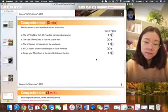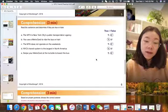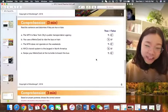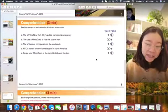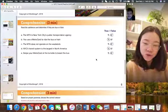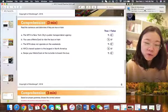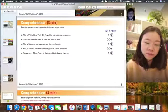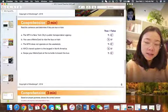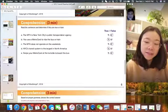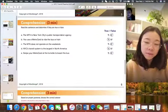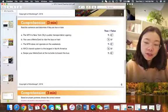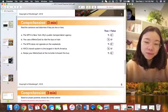So basically just read out the sentence and then just say if it's true or false. Okay. The MTA, MTV, MTV or MTA? Yeah. The MTA is New York City's packed transportation agency. That's true. The MTA does not operate on the weekends. That's not true. It operates 24 hours a day and seven days a week. Yep. New York City's transit system is the largest in the North America. That's for sure. That's true. Yep. Okay.